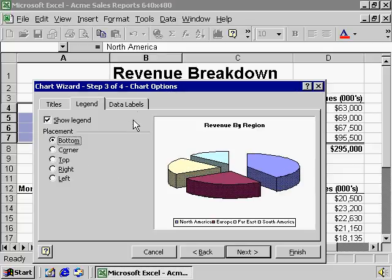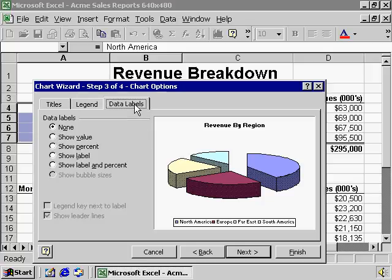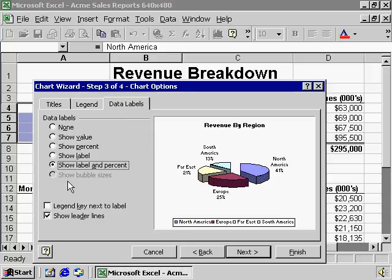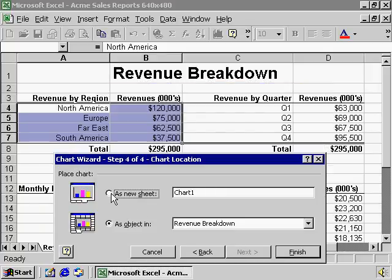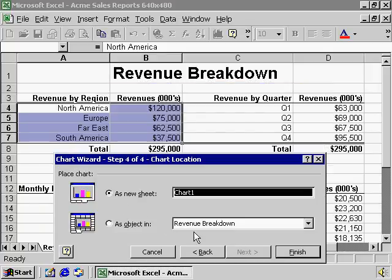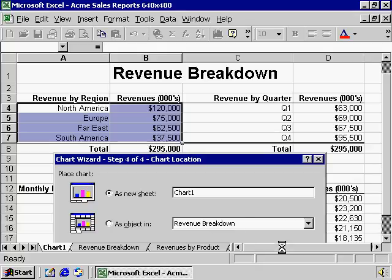Finally, it would be useful to label each piece of the pie, and Excel gives us a number of options to do so. The next step is to select where we want to place this chart. Let's create a new sheet and we'll be done.